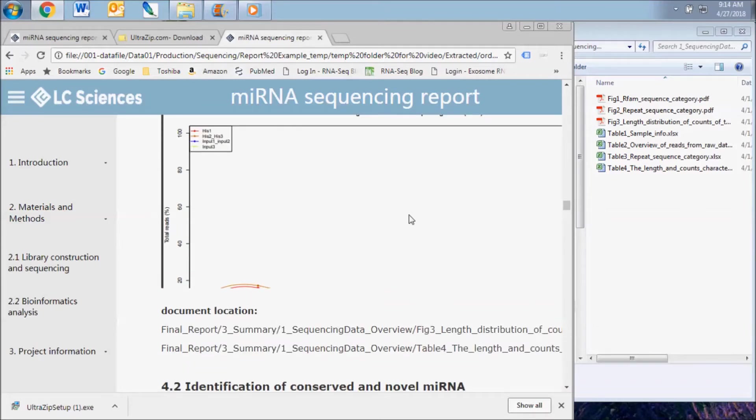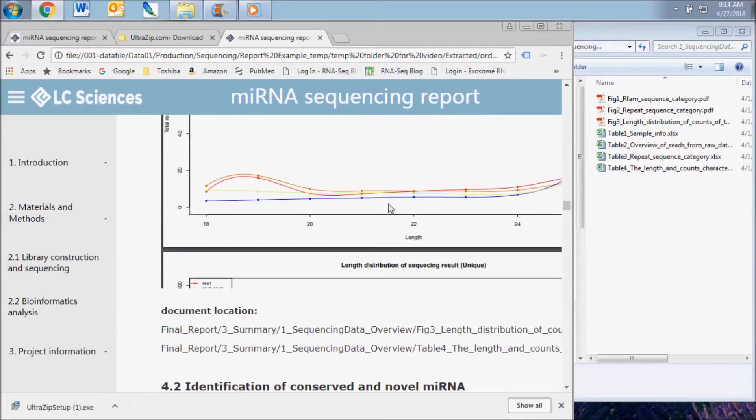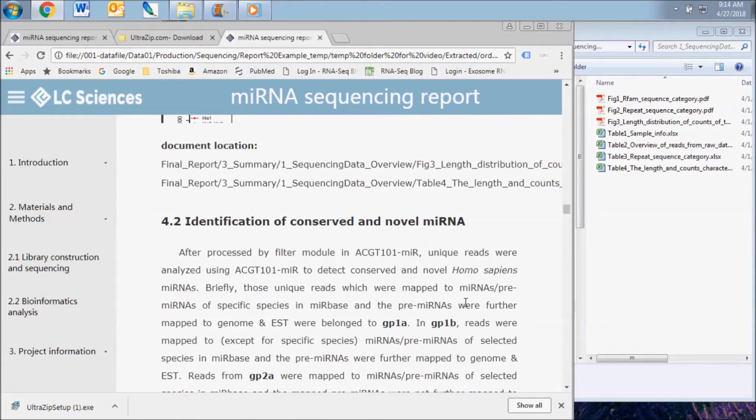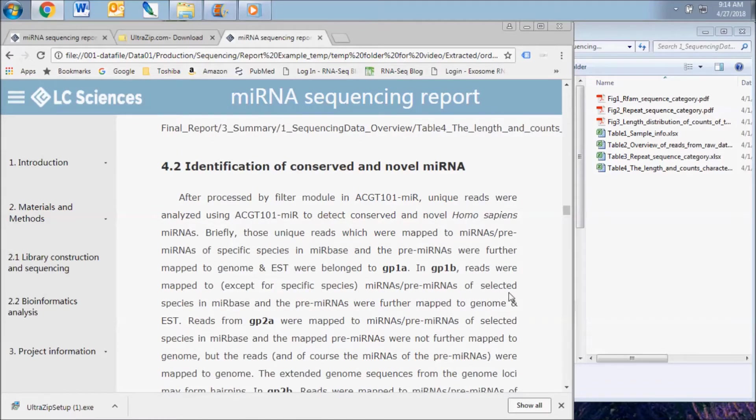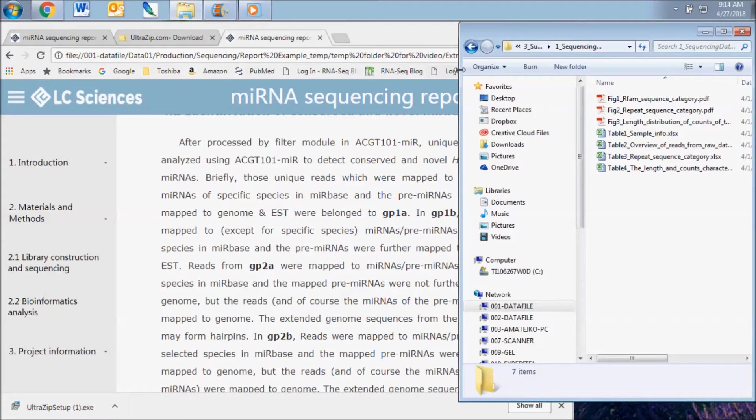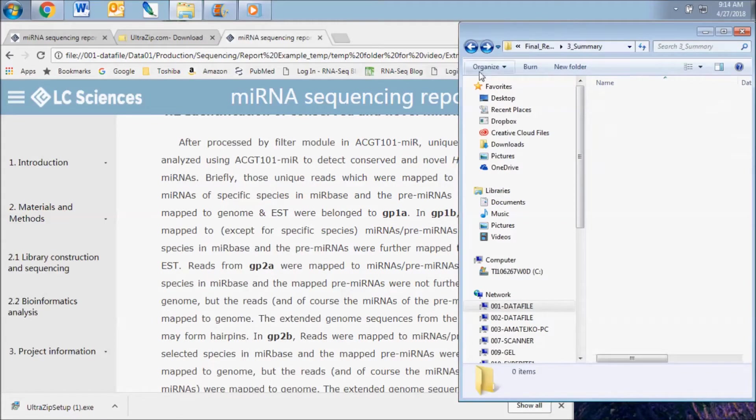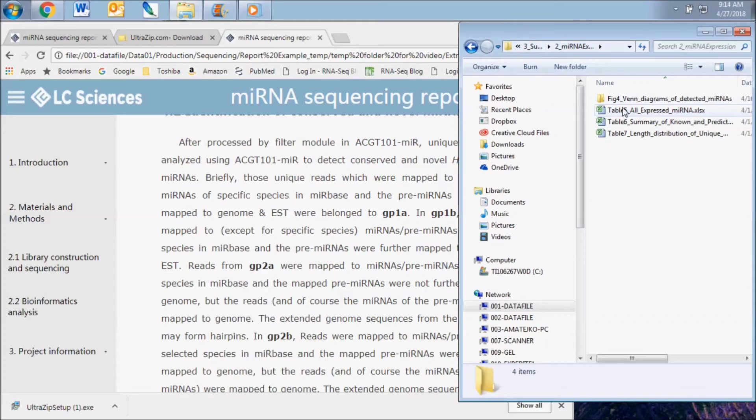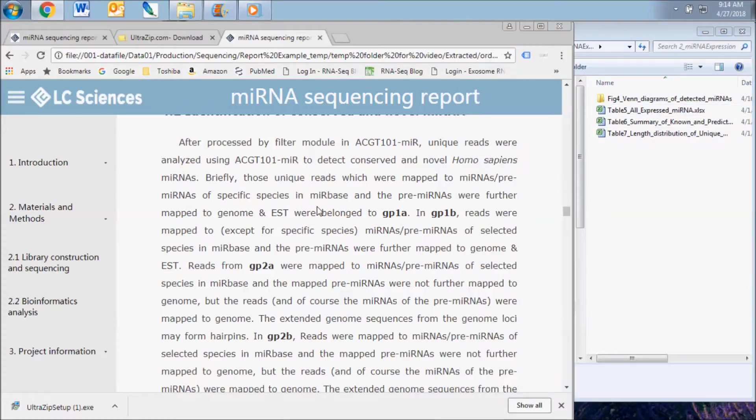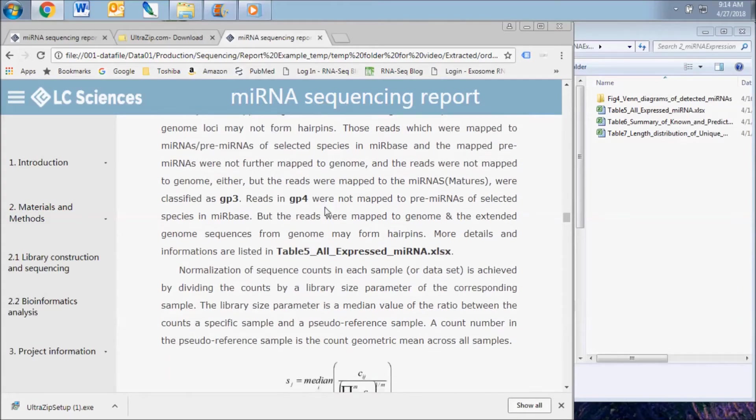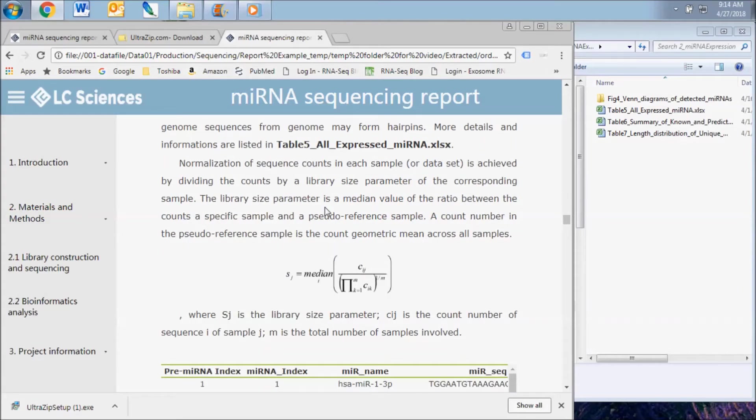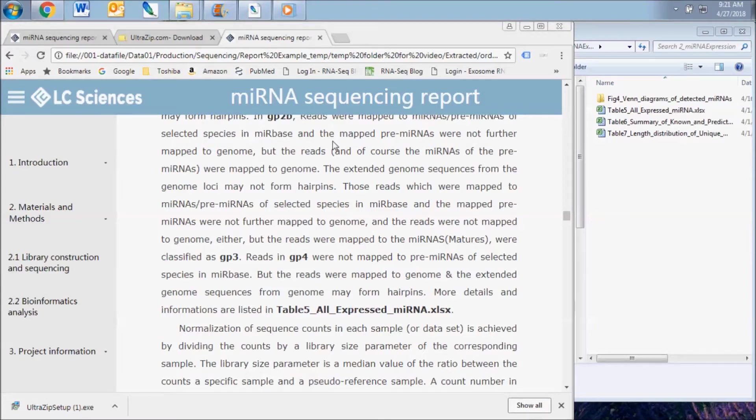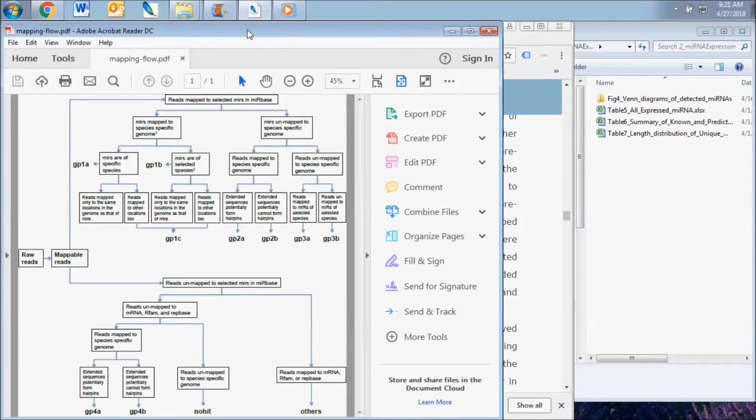The next results subsection contains the identified conserved and novel microRNAs for each sample. The full dataset can be found in the microRNA expression subfolder of the Final Report folder. Unique sequences with lengths of 18 to 26 nucleotides were further blasted against the mirror-based database of microRNAs and the genome of the sample species as well as related species to detect conserved and novel microRNAs.